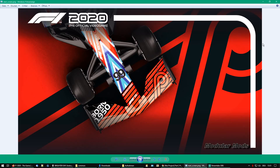Hello everyone, welcome back on the channel. This is Parkney from Race Department. Today I will show you how to install my Formula One 2020 modular mods system. It was requested to make a small video for this.